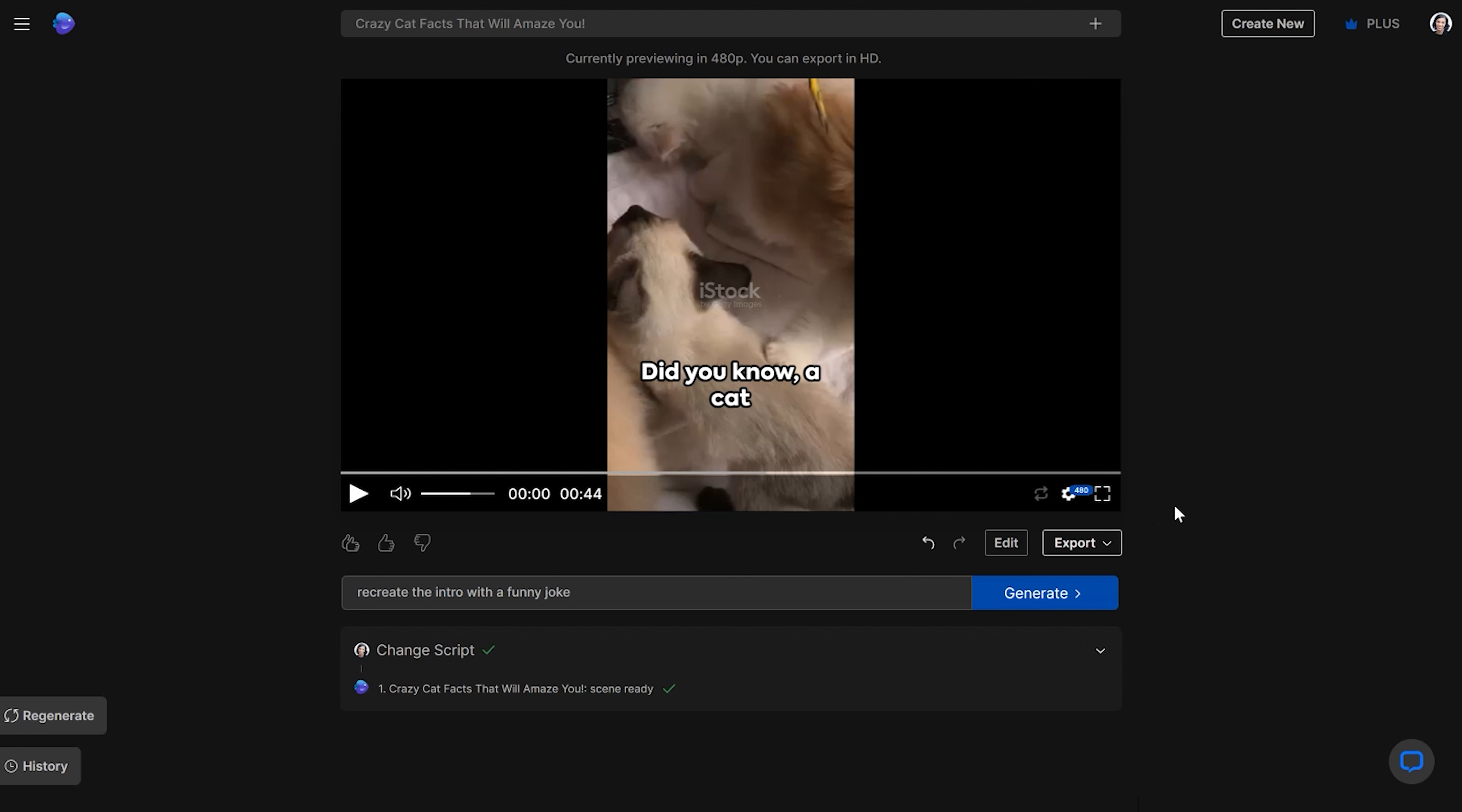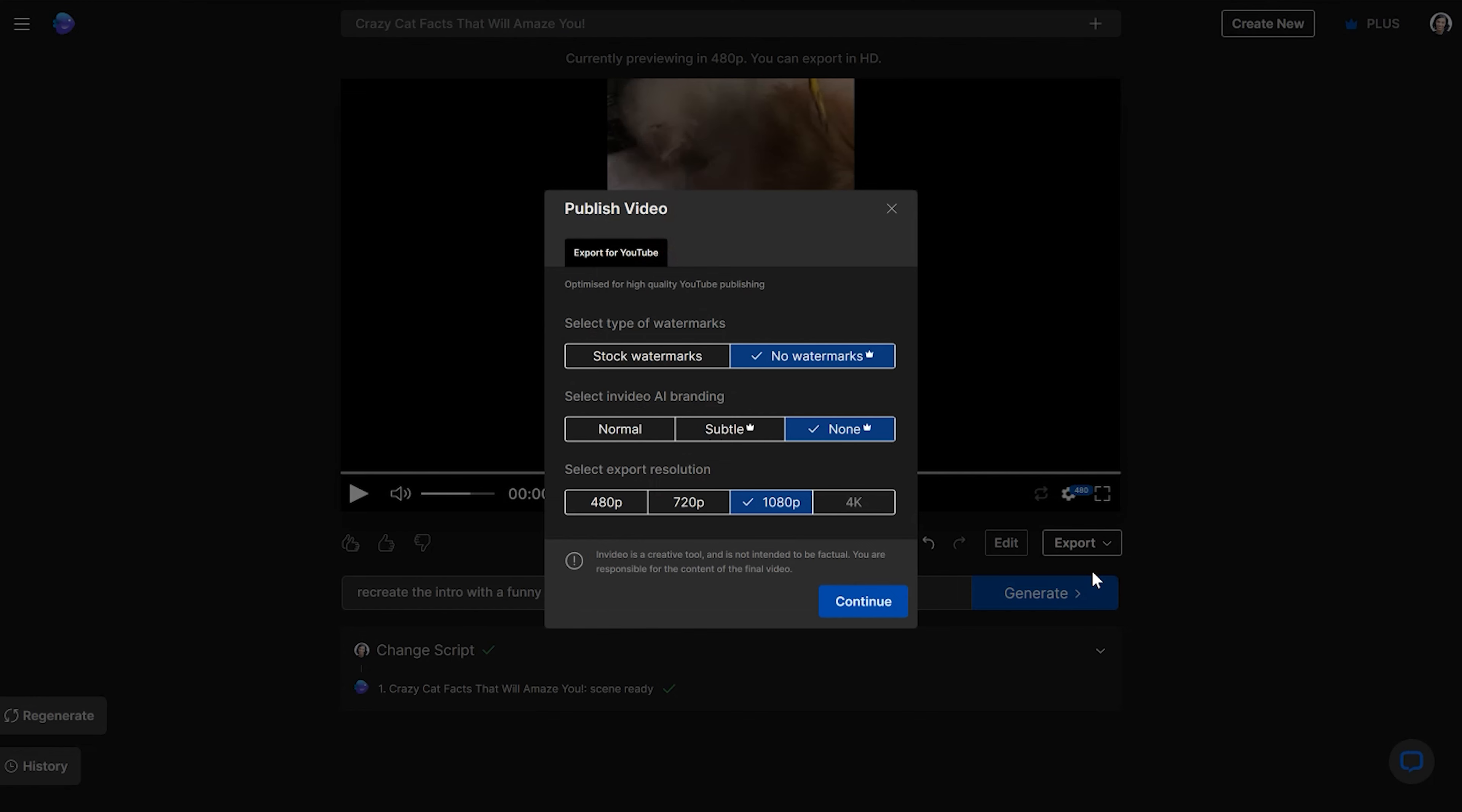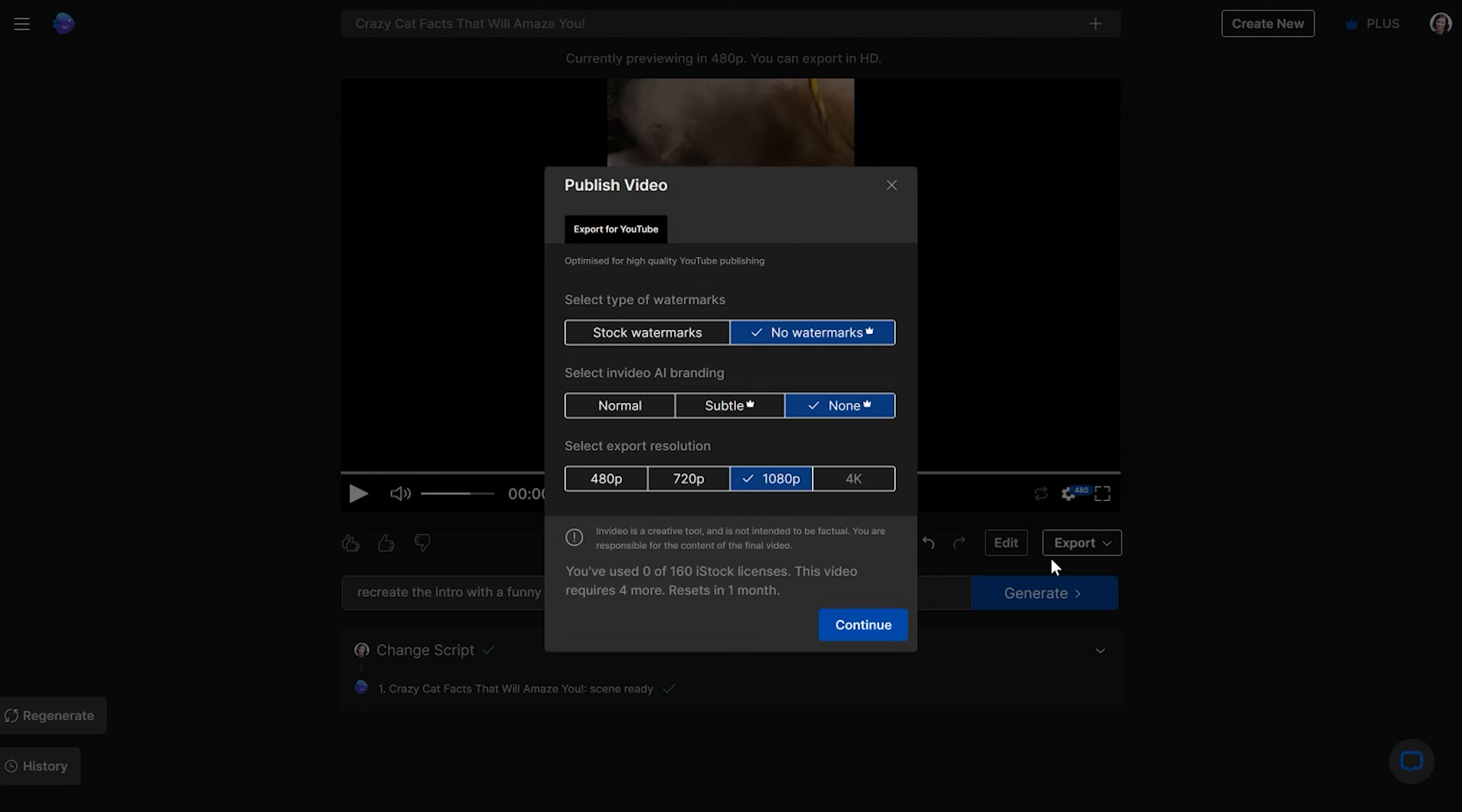Okay, so lastly, I want to show you guys how to actually go ahead and export the video. So right here, we're going to go to export, then export video. And then to have the actual, you may have seen some watermarks on the video, you have to have the upgraded plan when you export the video to actually go ahead and get the watermarks taken off. And that costs $20 per month with the InVideo AI plan.